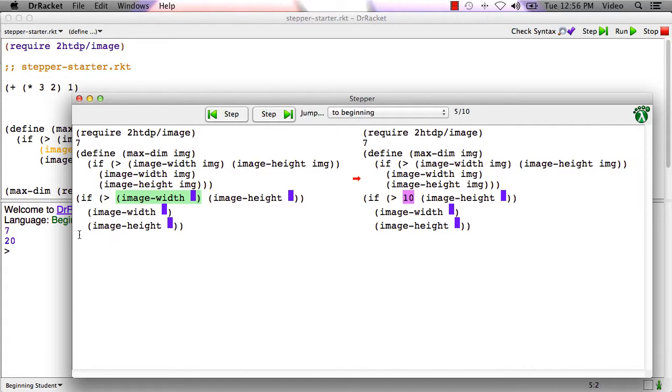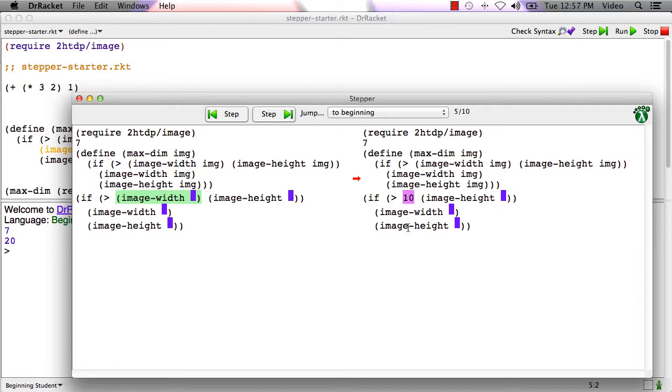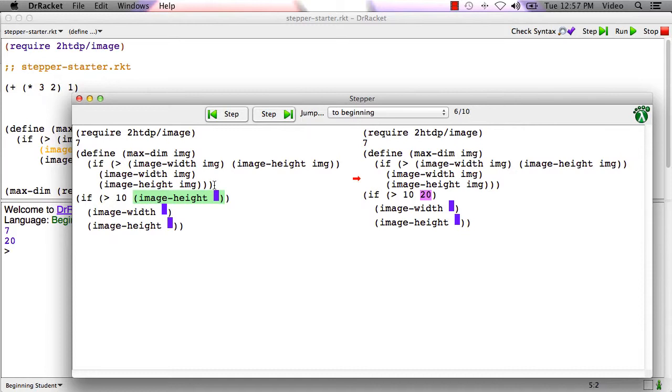If we say step again, now racket is trying to evaluate the if expression. It can't do that because the question is not yet a value. So it wants to evaluate the greater than. It can't do that because the first operand is not yet a value. It wants to evaluate the call to image width. It can do that because the first operand is a value. That produces 10.